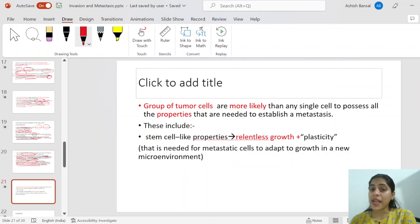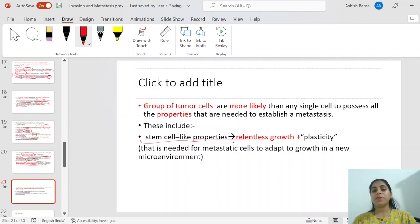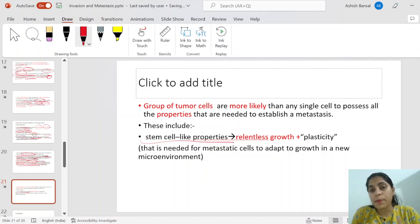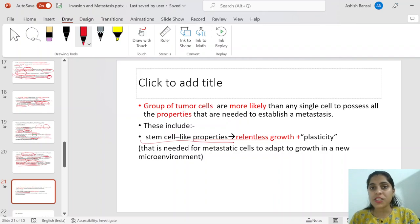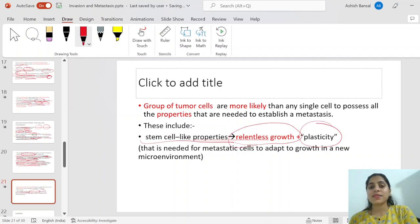A group of tumor cells is more likely than a single cell to possess all the properties required for metastasis. These include stem cell properties — some tumor cells in a clump may be stem cells that can replicate into any cell type. If the microenvironment doesn't suit the tumor cells, stem cells can form new cells well-suited to the new microenvironment. Presence of stem cells in a metastatic clump is very beneficial, leading to relentless growth and plasticity.